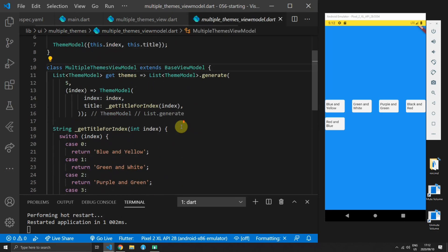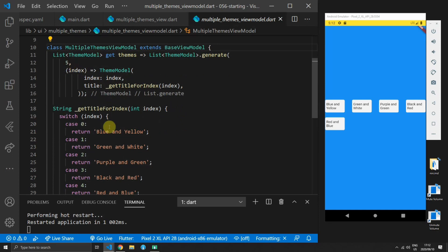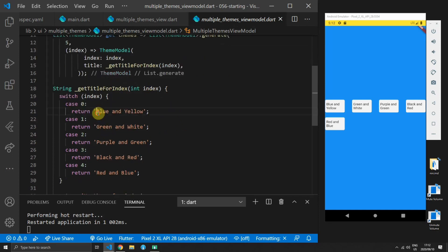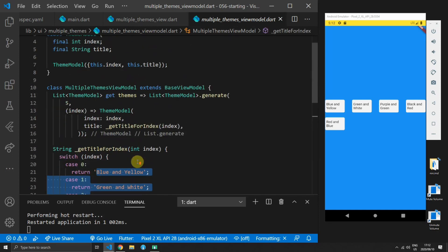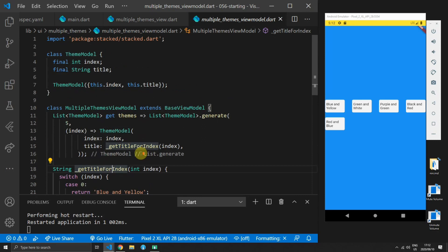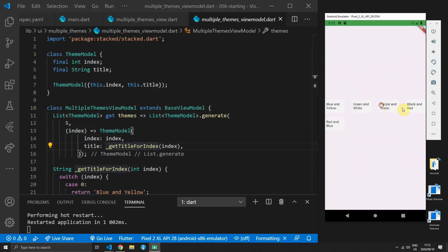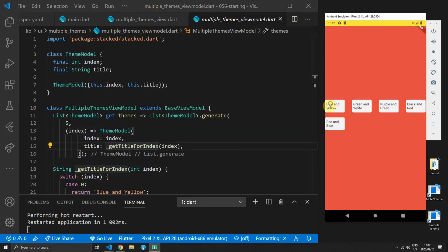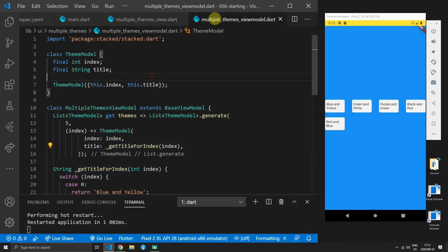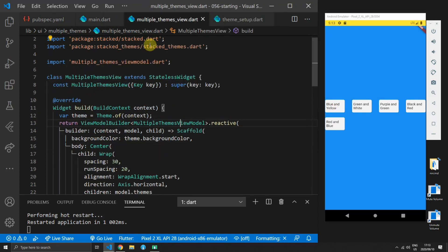Just to give you some more context on what this multiple themes view model looks like is just a list of theme models which is a class that has an index and a title and I just generate five items so that I can show you guys how to swap between different themes.